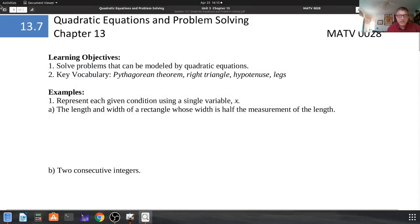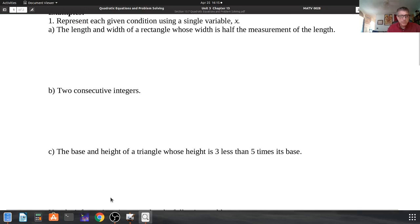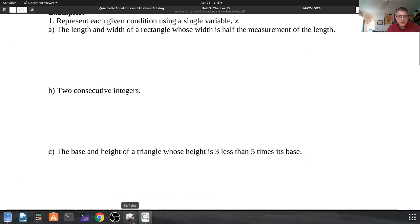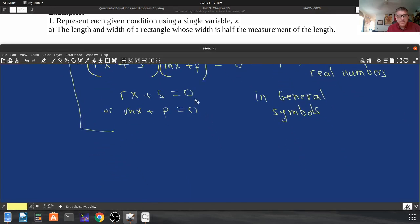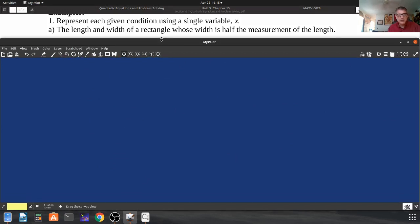Let's get down to working some problems. We're supposed to represent each of the given conditions with a single variable, and they request that it be x.